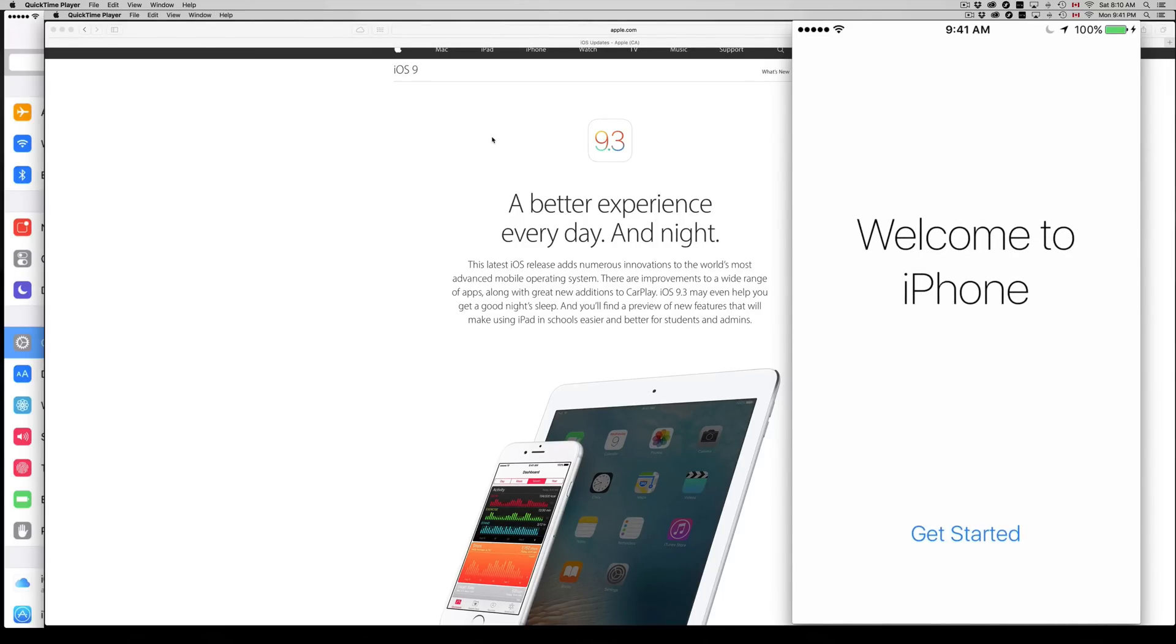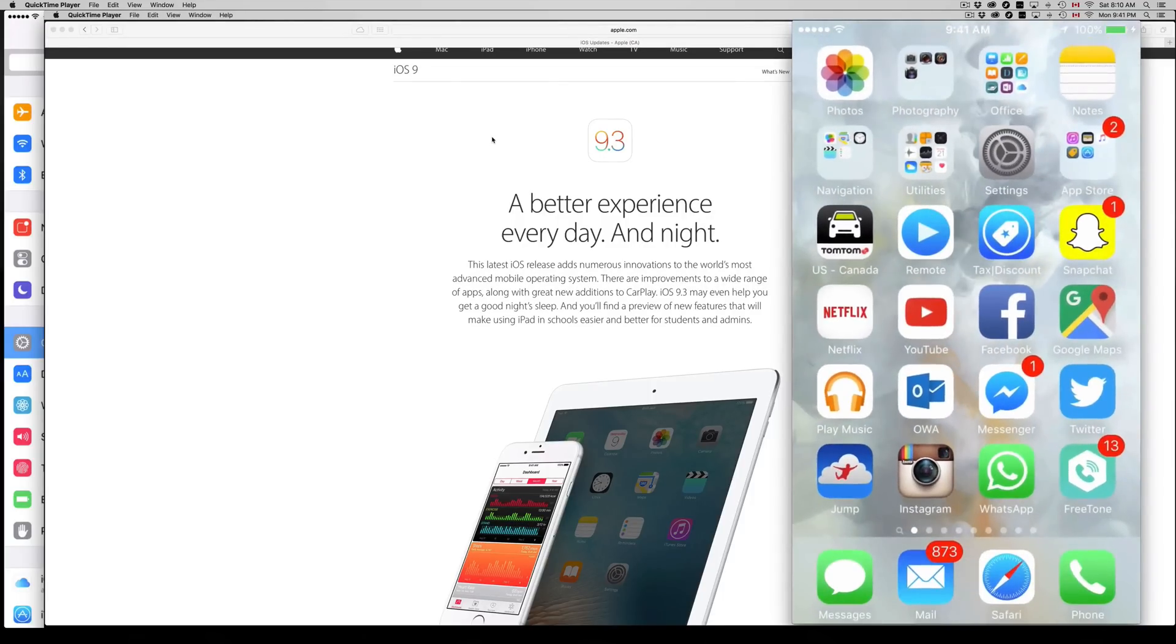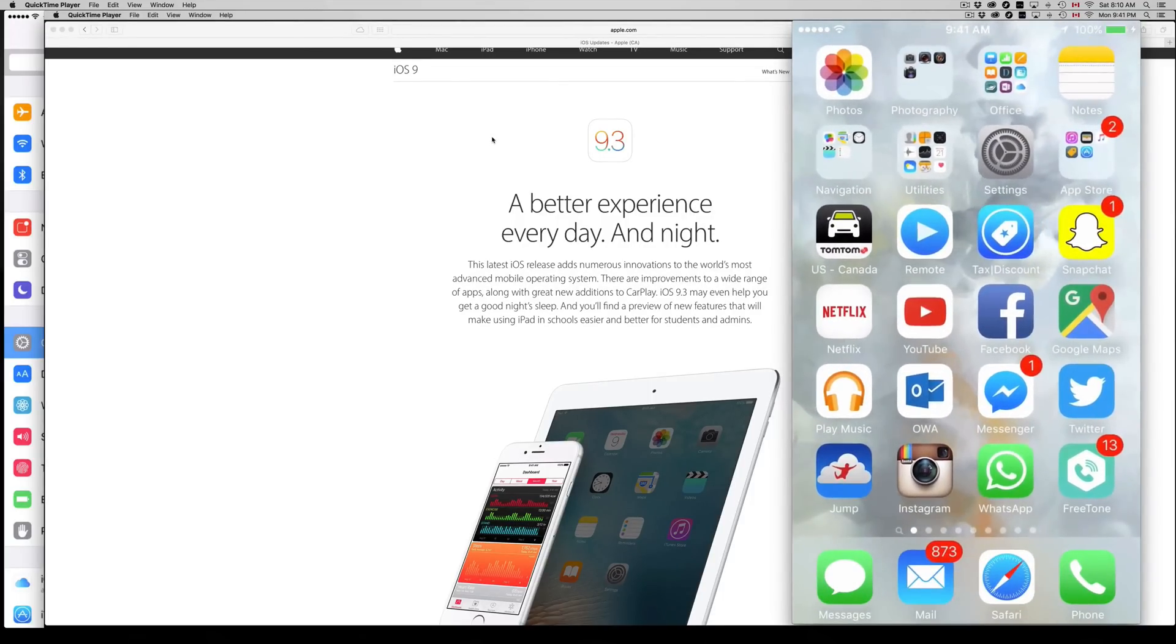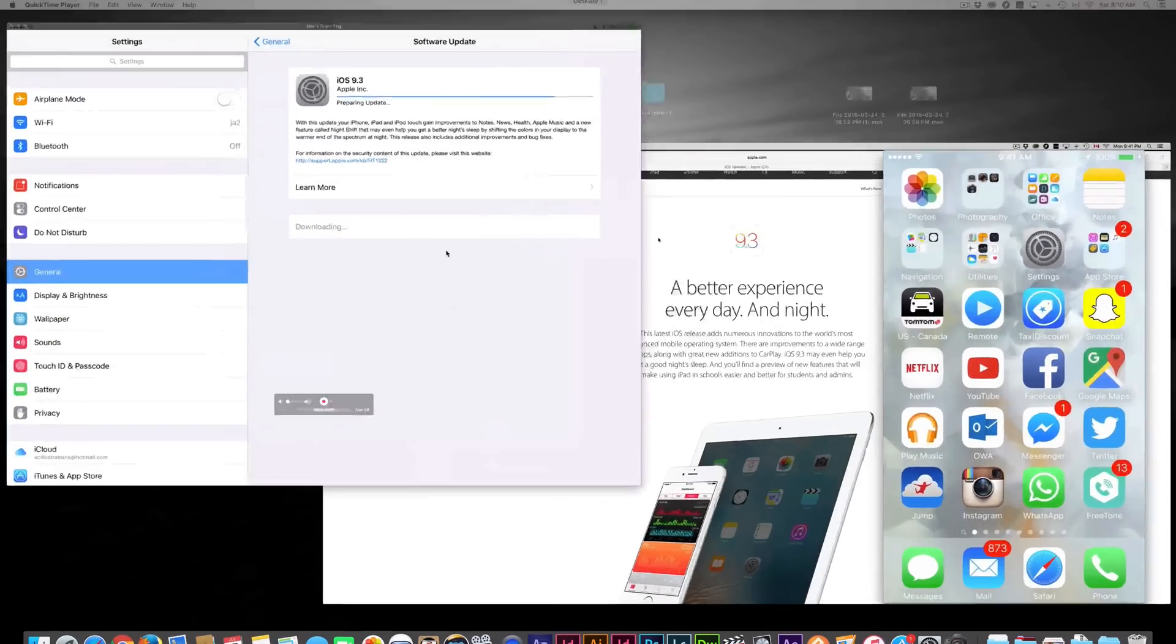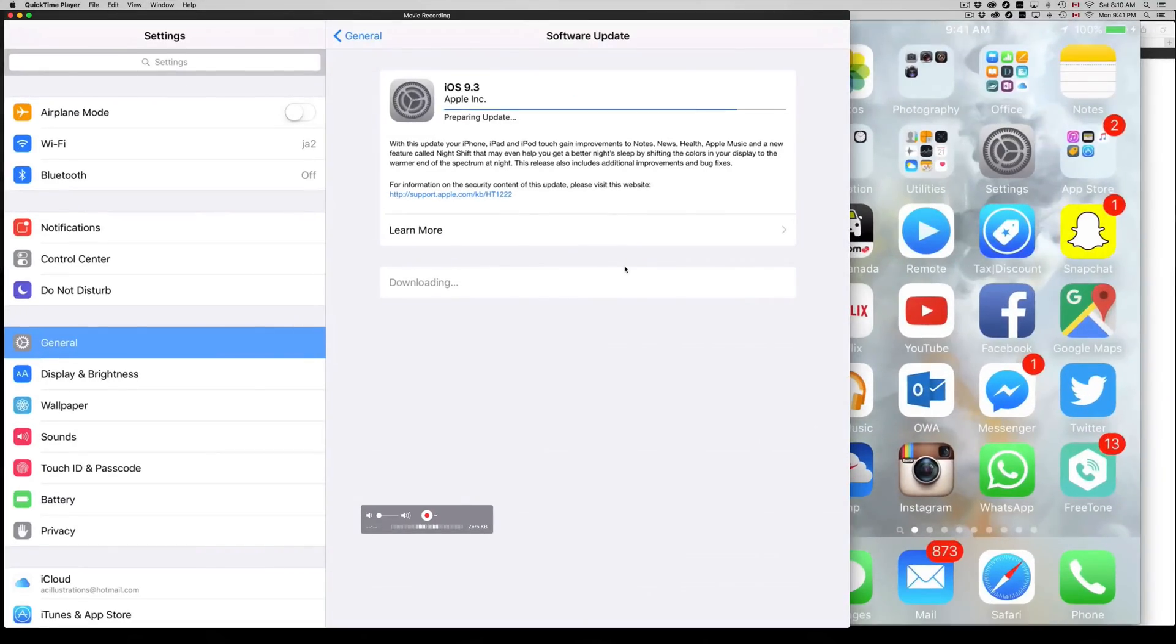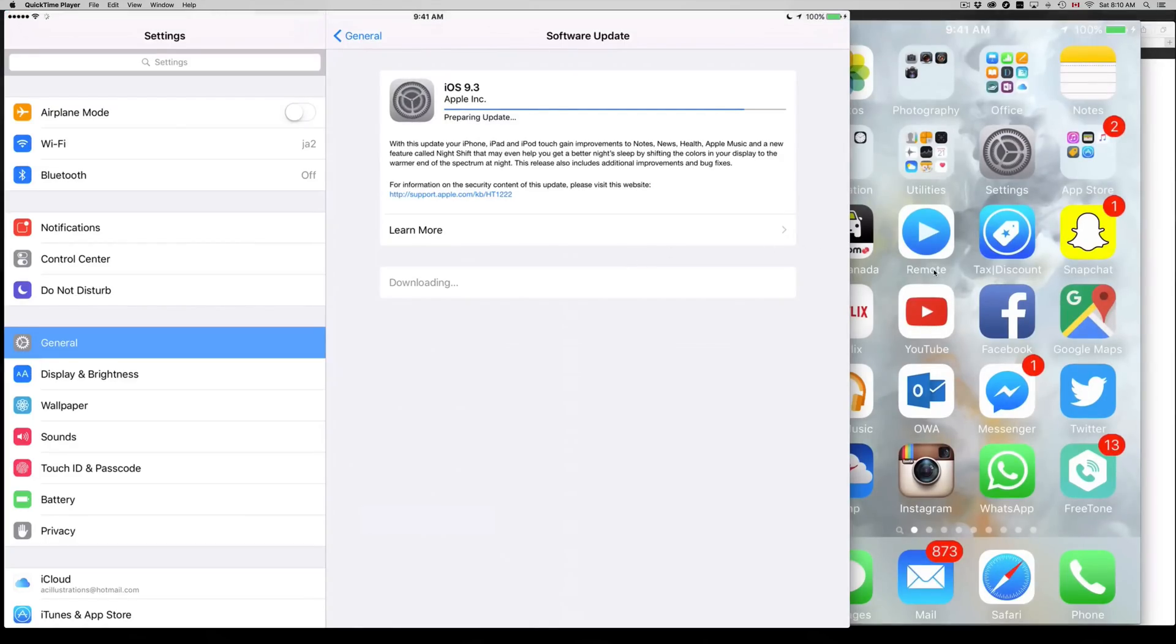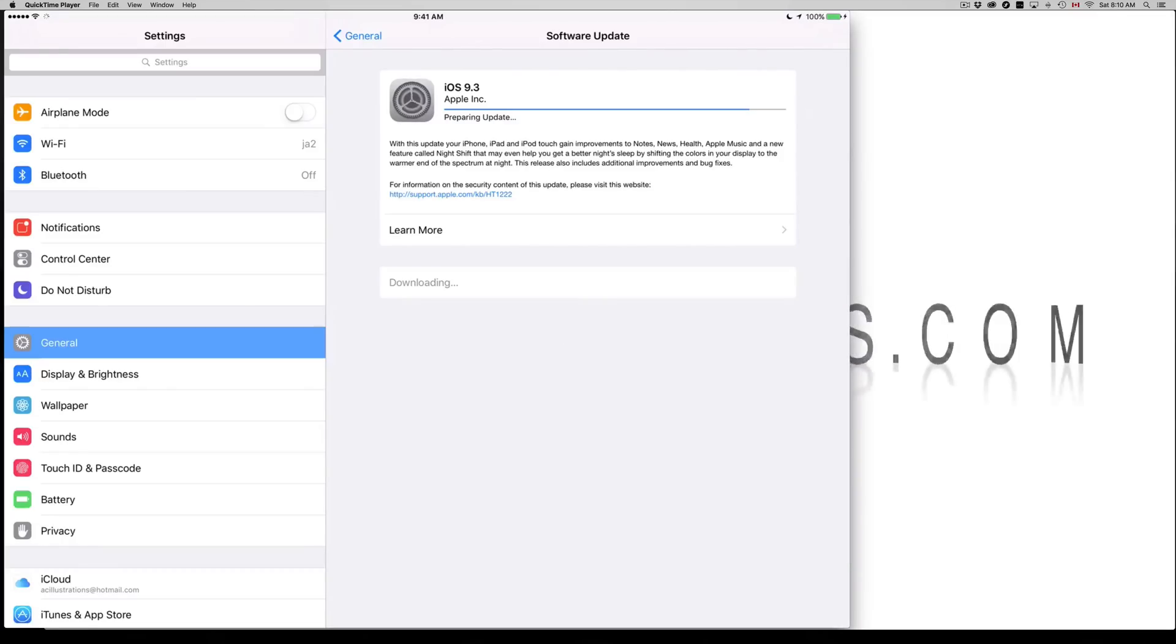You guys can just hook it up to your computer and make a backup right there on your computer. On your computer with iTunes you guys have unlimited gigs, basically. Well, not unlimited. Maybe you have 256 gigs on your Mac. That's your limit for your backup in iTunes.